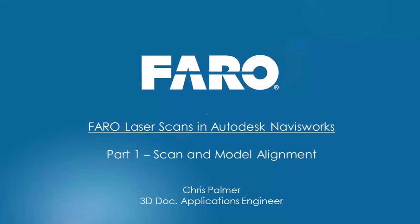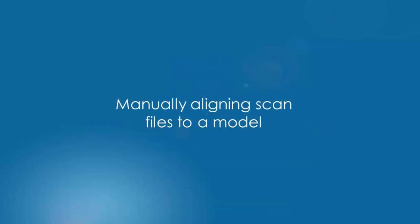Hi and welcome to the first in this Faro Laser Scans in Autodesk Navisworks series. In this particular video we're going to look at how we can manually align a scan file to a model.